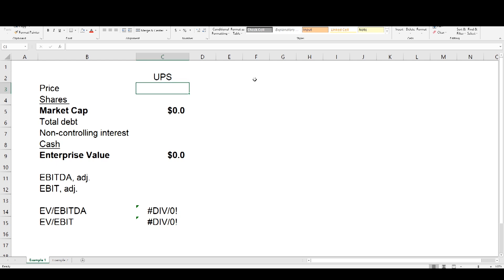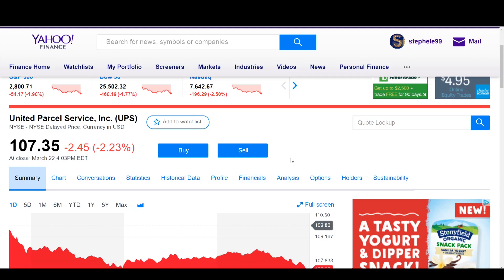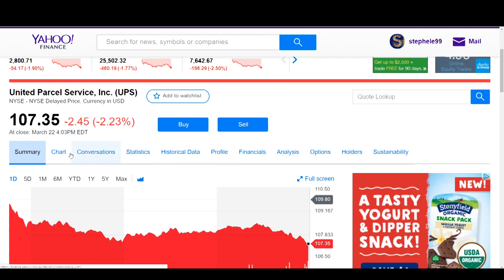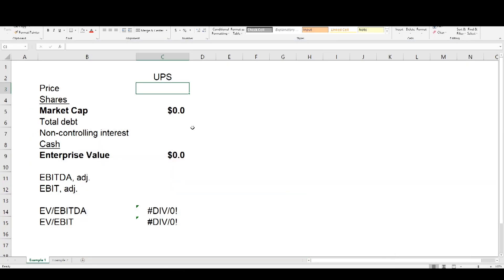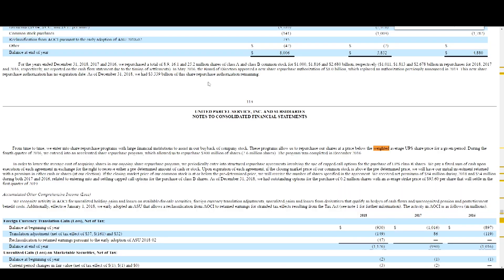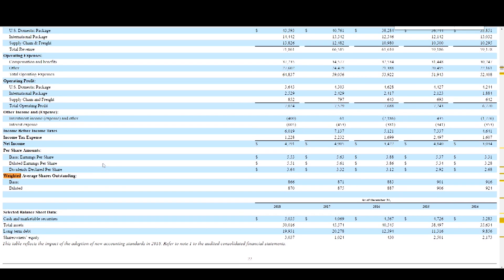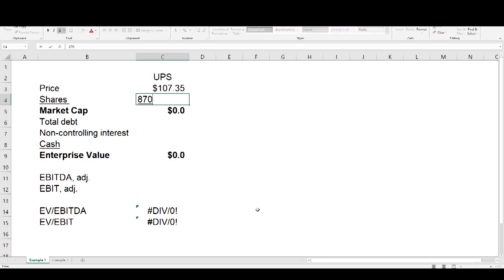The first starting point is arriving at market capitalization. To get there we need price and shares outstanding. Let's pull up Yahoo Finance — as of the most recent closing date, March 22nd of this year, the price was $107.35. For shares outstanding, you get that from SEC filings. I already have it saved here. I did a Control+Find for the word 'weighted' to navigate to the diluted share count. The diluted share count for fiscal year 2018 was 870 million shares, which implies a market capitalization of $93.4 billion.